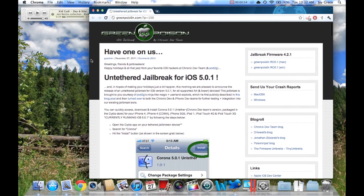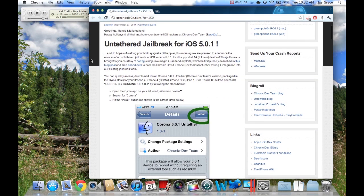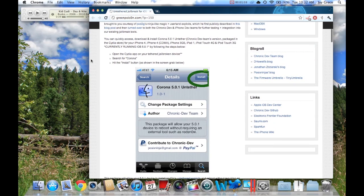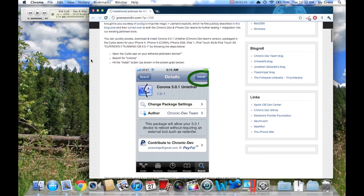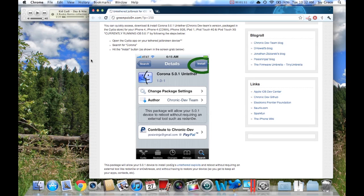If you already have a tethered jailbreak on your phone, which most of you guys do, all you have to do is go to Cydia and search for Corona. It's this package called Corona 5.0.1 Untethered. All you do is install it and then your jailbreak will be untethered.